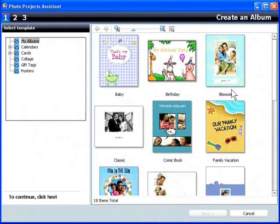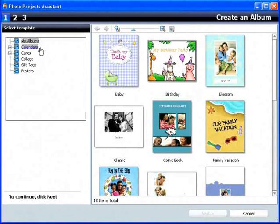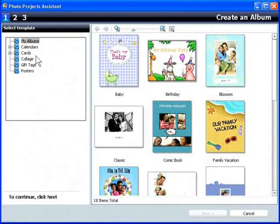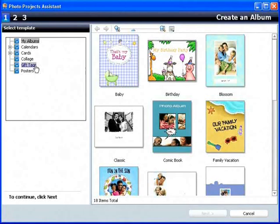As you can see, you can create albums, calendars, cards, a collage, gift tags, and posters.